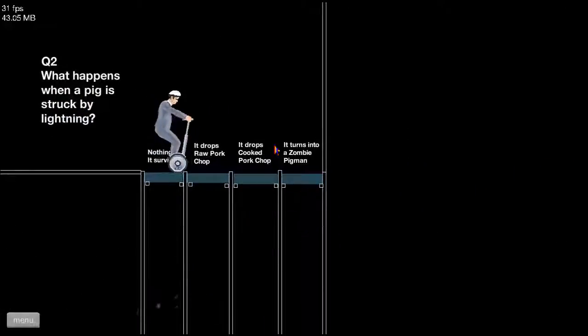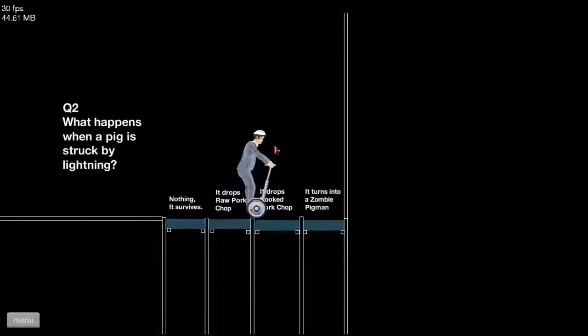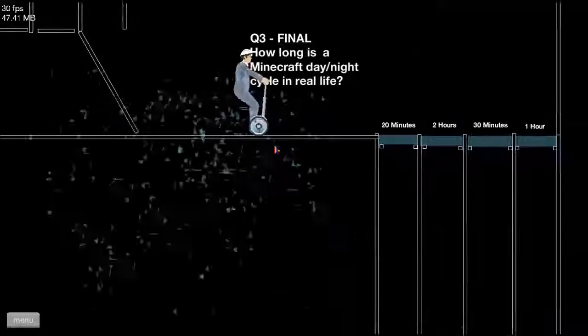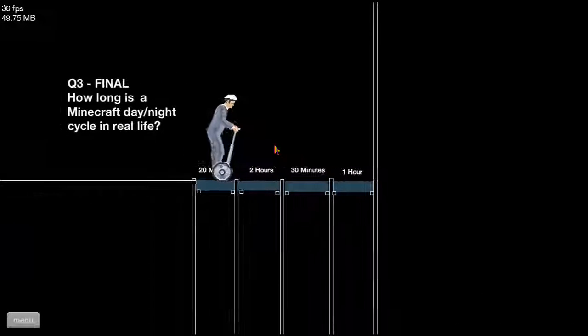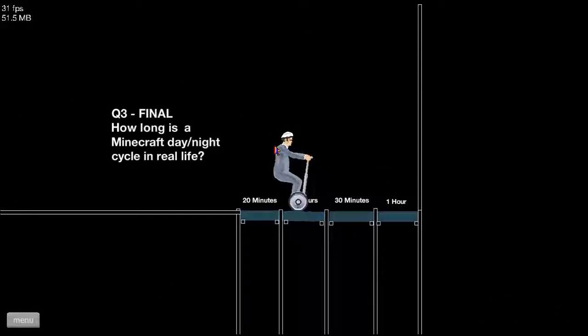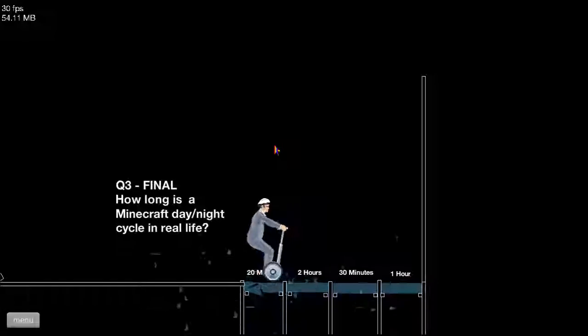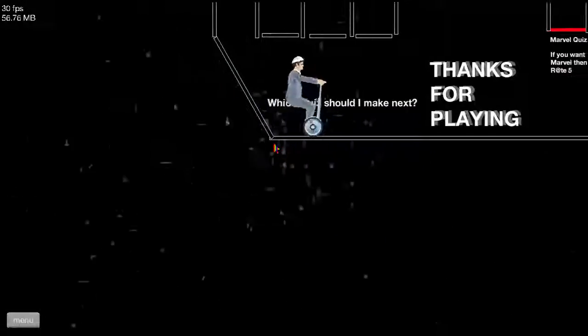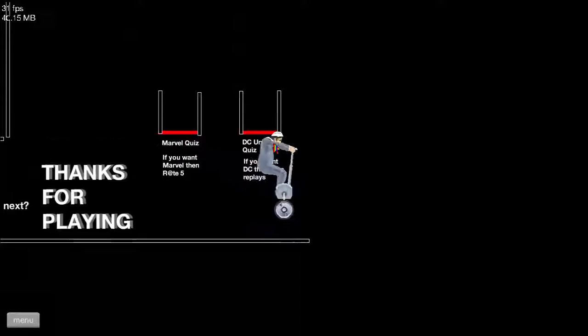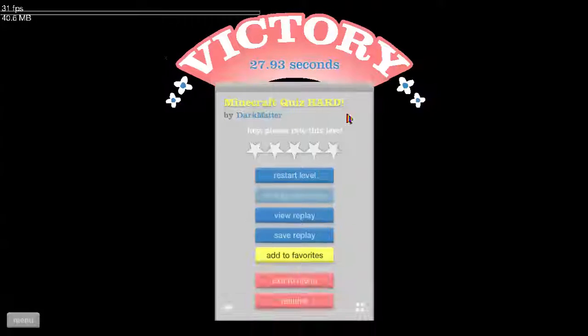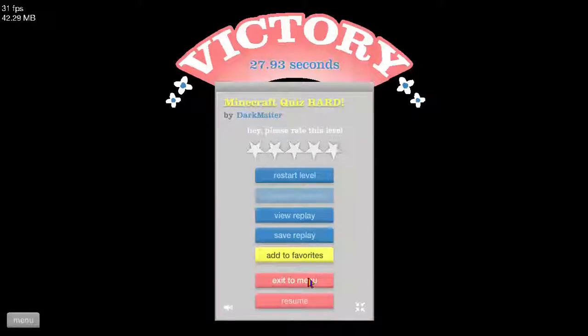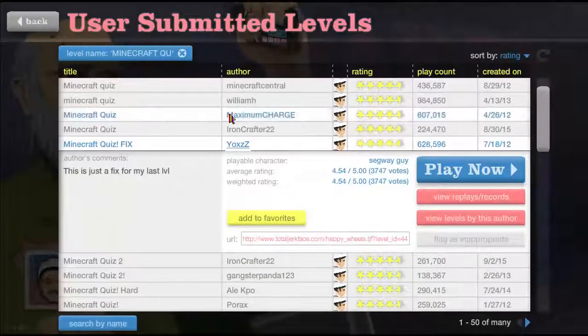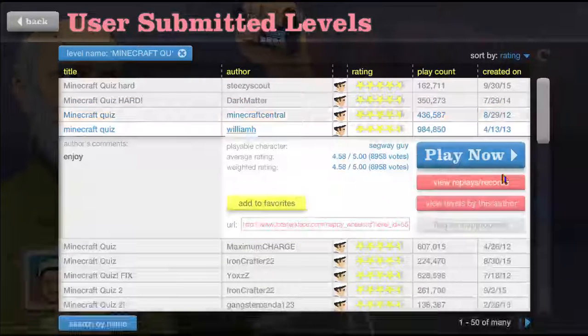Okay, this is hard because the answers are very small, but hopefully I fall well. When a pig is struck by lightning, it turns into a zombie pigman. Who doesn't know that? Oh god. How long is a Minecraft day? 20 minutes, I'm pretty sure. Yes! Steven Universe quiz. That was good.